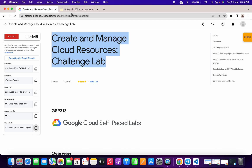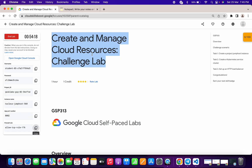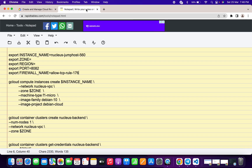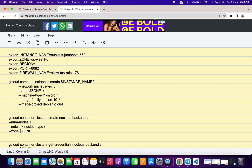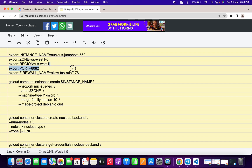Now for the zone and region, what you have to do is go to task number two and copy the zone carefully — do not copy any extra space. Go back to your document and paste it over here. Now for the region, paste the zone value and just remove the dash and the trailing letter — it could be a, b, c, or d. Remove that and this becomes your region.